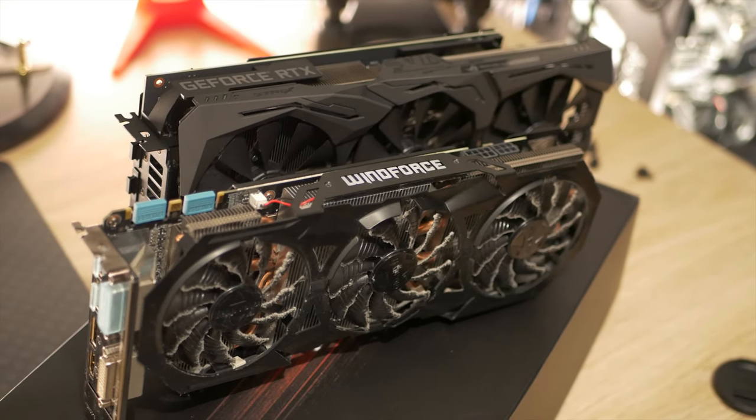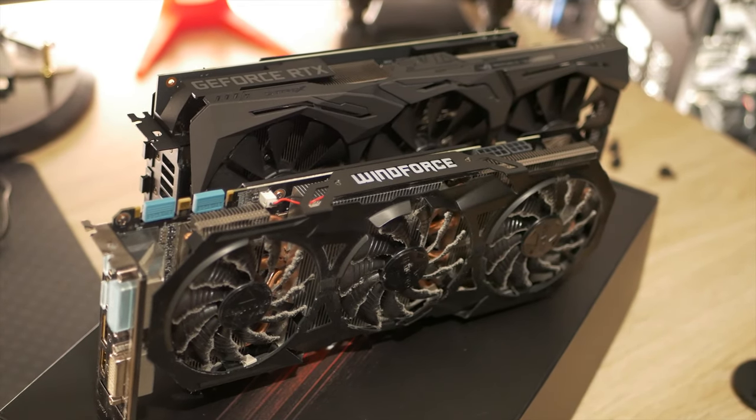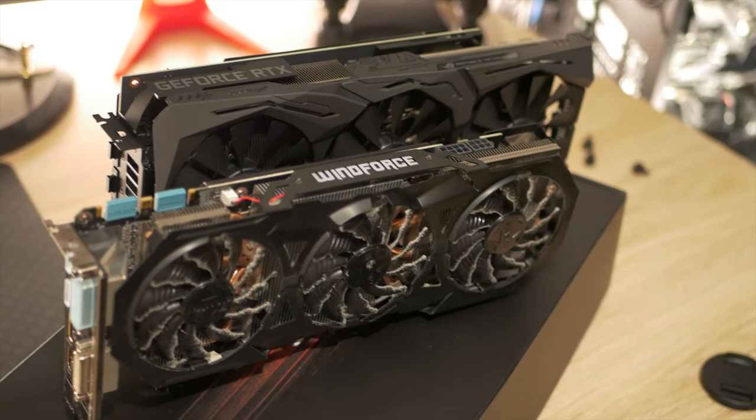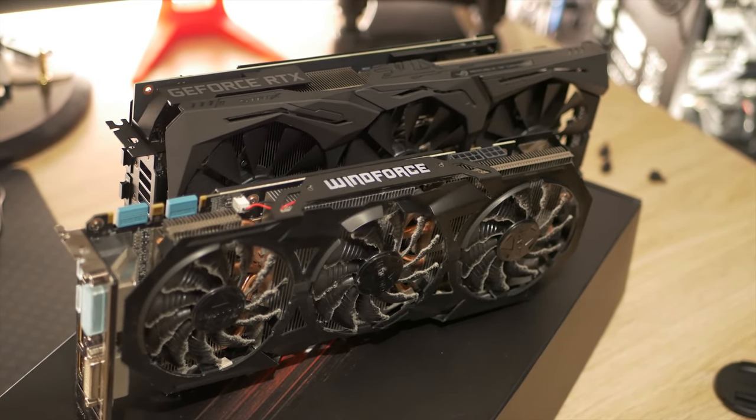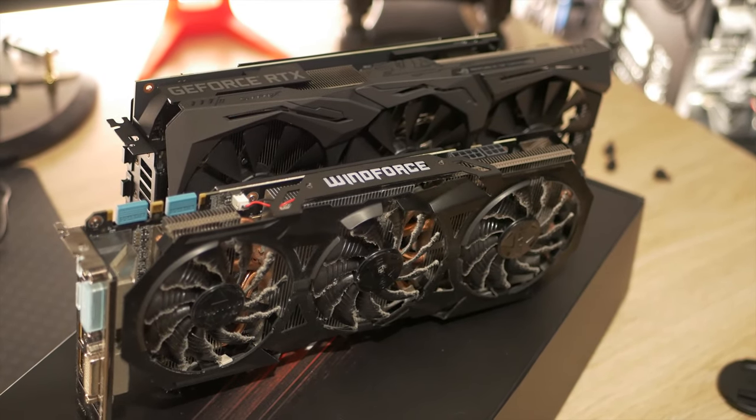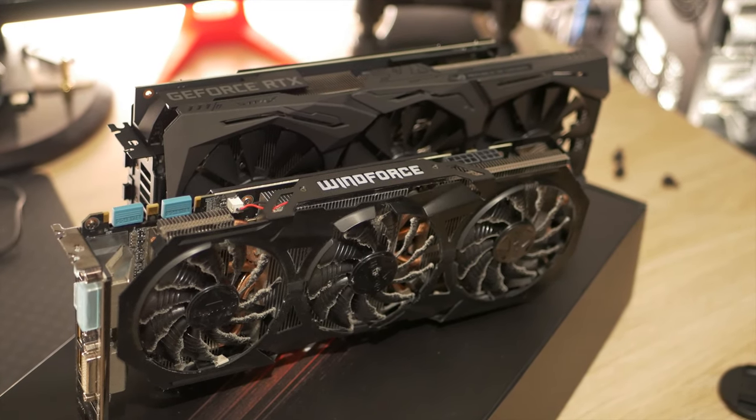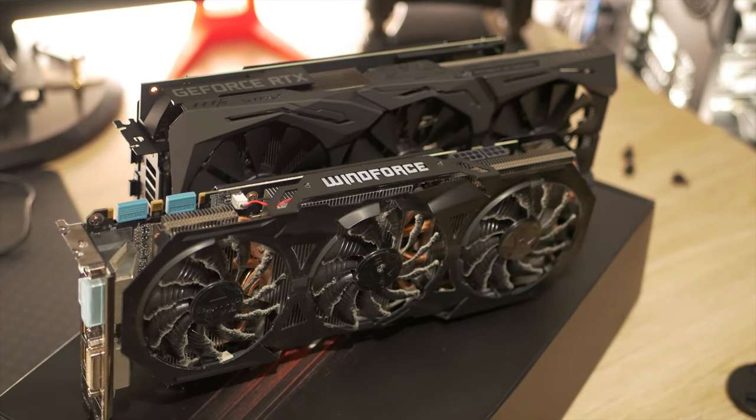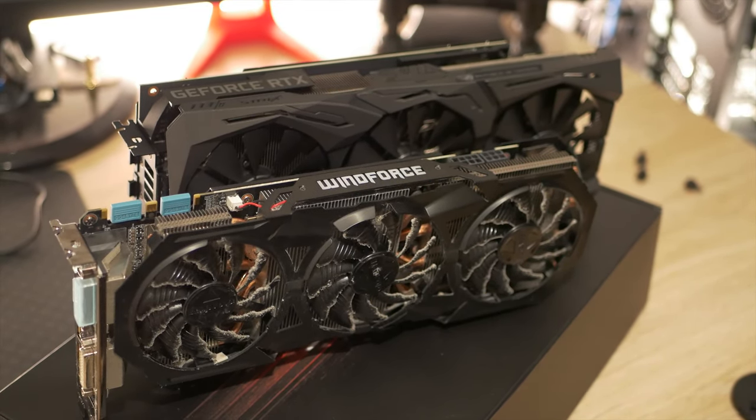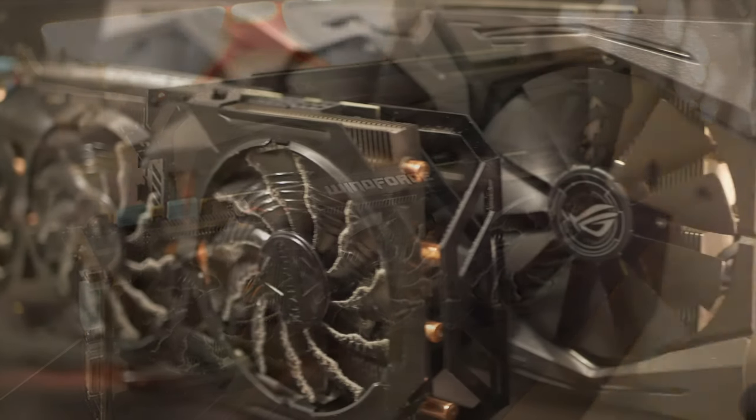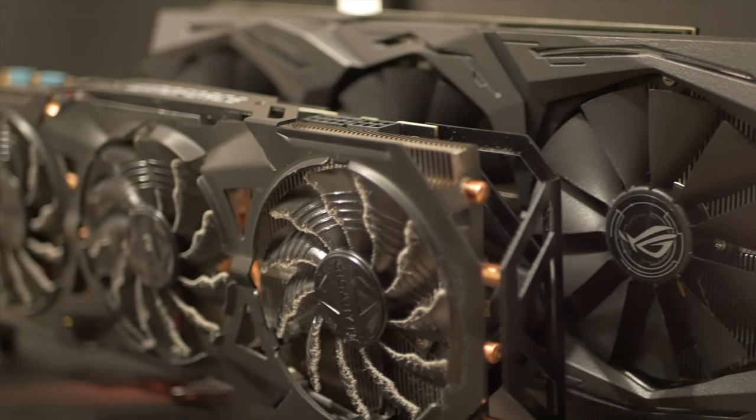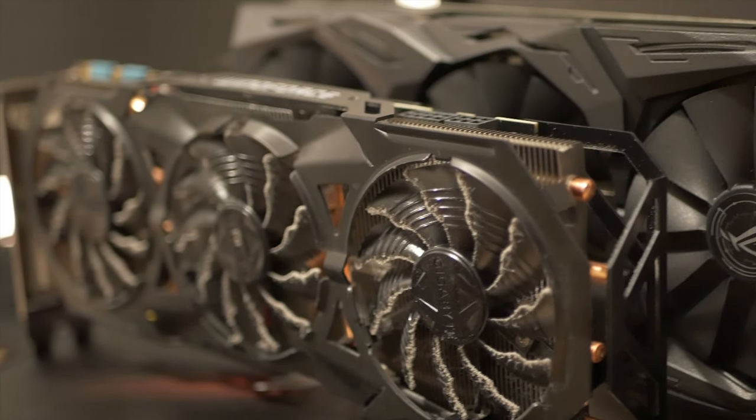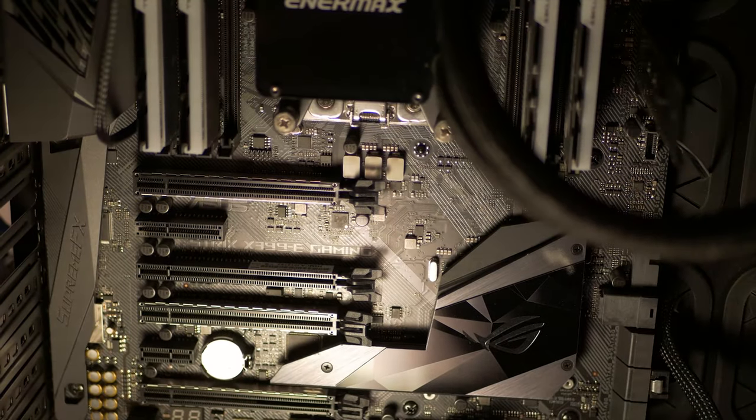Alright, enough hardware porn, let's get on with it. So these are the two cards together, the 2070 is a behemoth of a card, it's massive. I thought the G1 was massive.